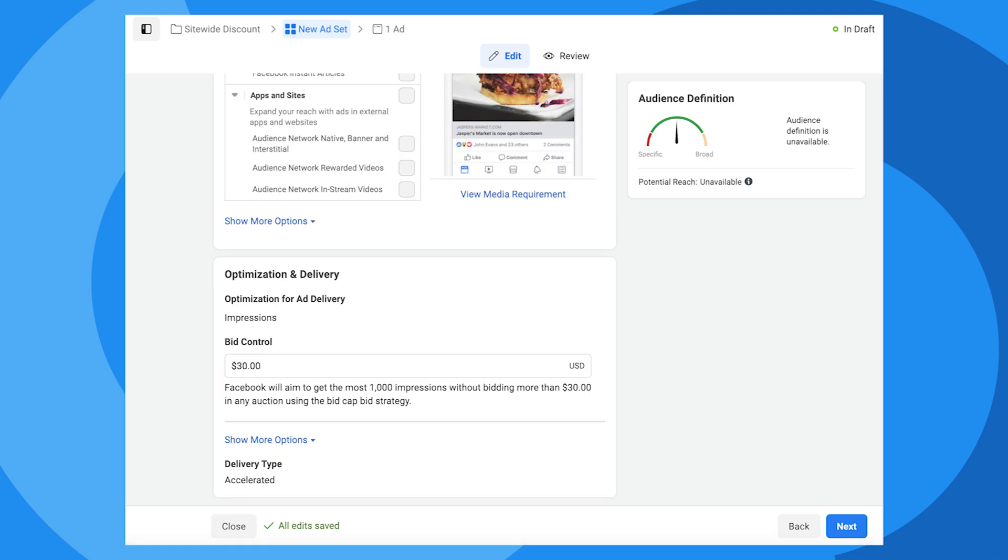In the meantime, we can keep the bid control set to the default of $30. This is the maximum price you're willing to pay per thousand impressions, which in this example breaks down to three cents per impression. However, this isn't necessarily what you'll pay. Oftentimes, we see advertisers running sponsored messages at a fraction of a cent per impression. Remember that the delivery of sponsored messages is based on a bidding system. So the higher your bid control, the more likely your sponsored message will be delivered faster and to more of your subscribers. In this case, let's just keep $30 as the bid control.